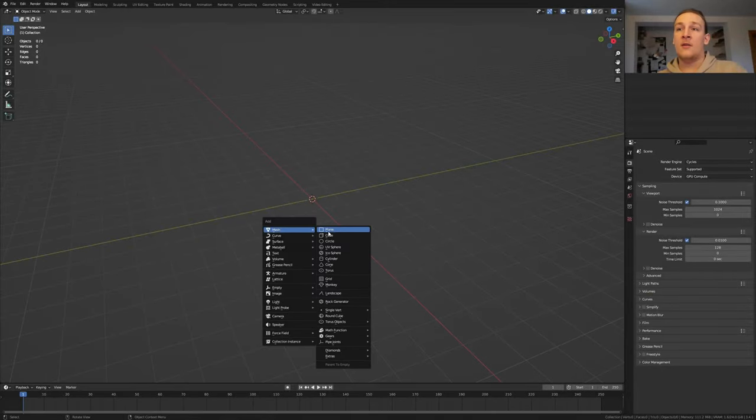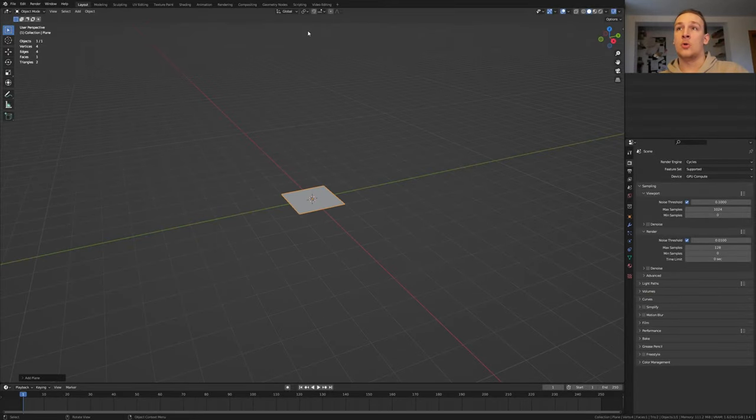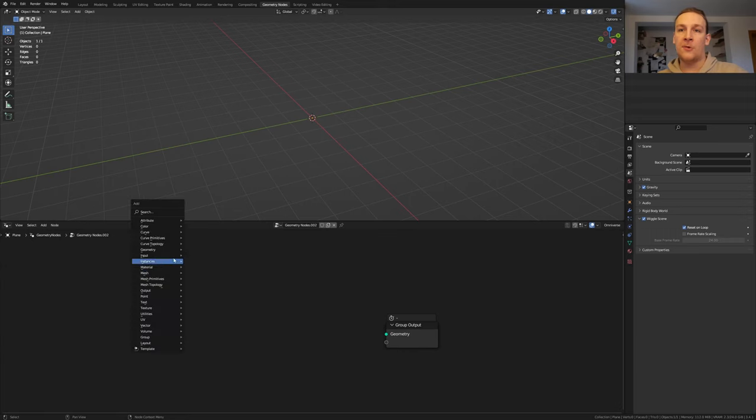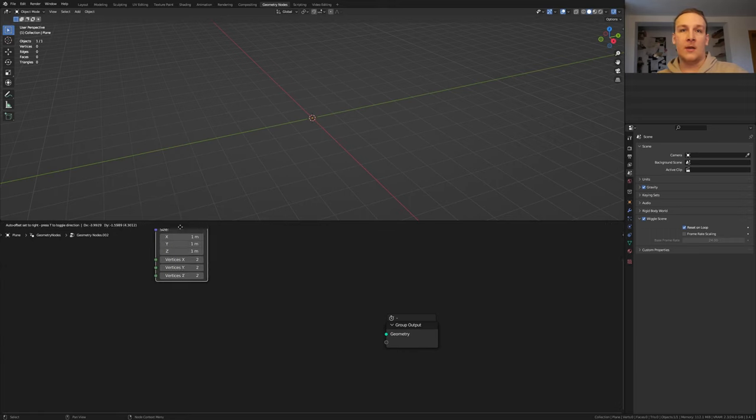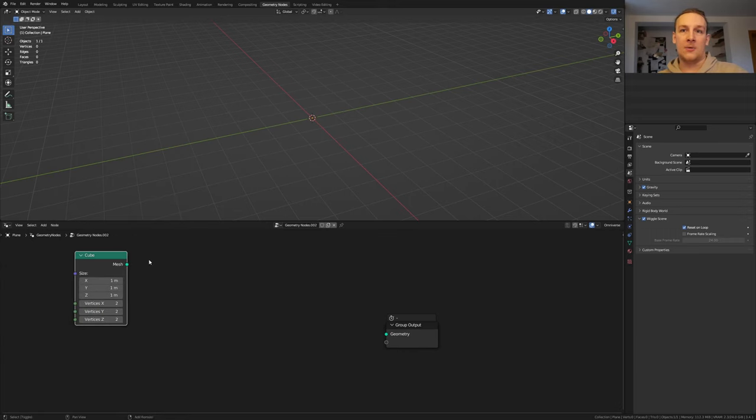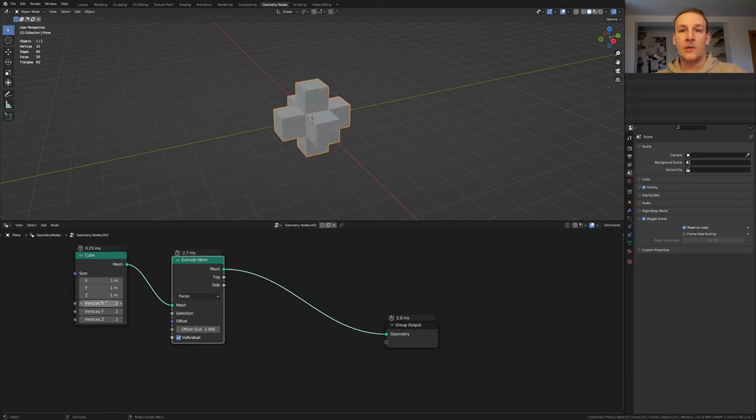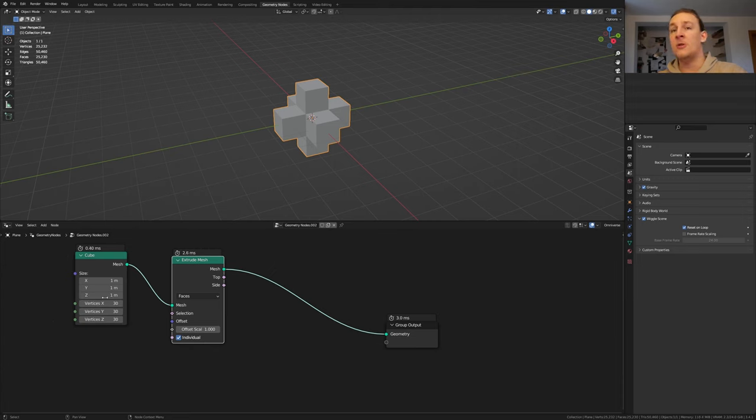Add a plane and go to geometry nodes and click on new. Delete the group input and add a cube. And let's also add an extrude mesh node. Connect the mesh to the mesh and alt shift click on the extrude mesh node. Set the vertices here to 30.